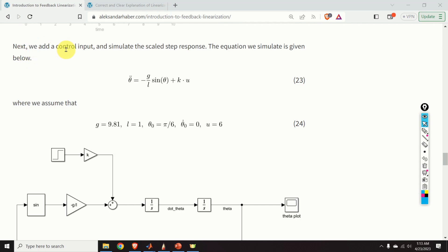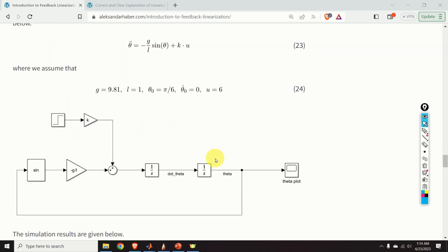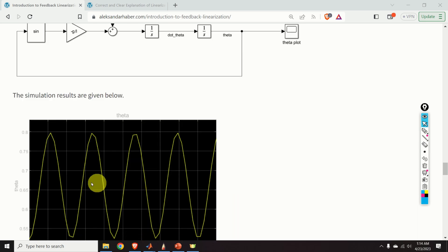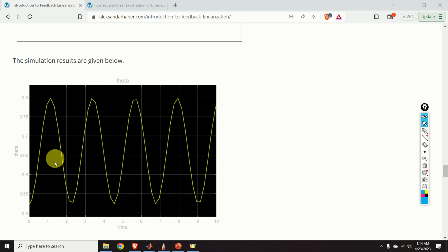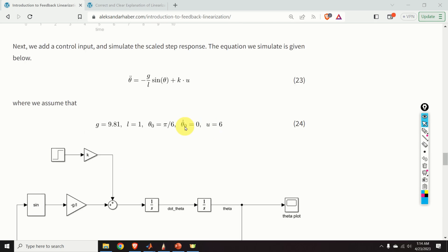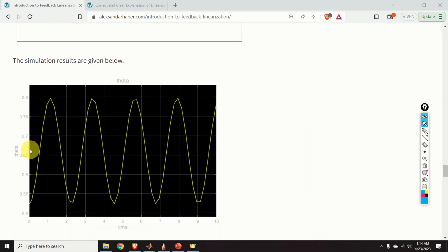Next, let us add the control input and simulate the scaled step response. When we simulate this system with u equal to a constant value of 6, we obtain a response where the control input biases — that is, vertically shifts — the response.